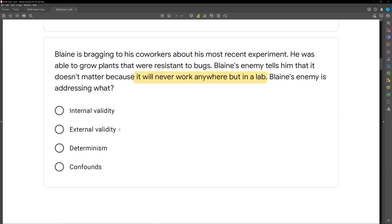Can we grow plants resistant to bugs in a field, in a natural farm, in a place where it's going to matter? An experimental setting, just like with our clients and behaviors, is one thing. Can it happen in the real world is a whole other thing entirely. So Blaine's enemy is doubting this experiment has external validity. We're not talking about determinism — determinism says behavior is lawful and orderly. We're not talking about confounds either. Blaine's enemy is specifically addressing external validity by saying it will never work anywhere but in a lab.